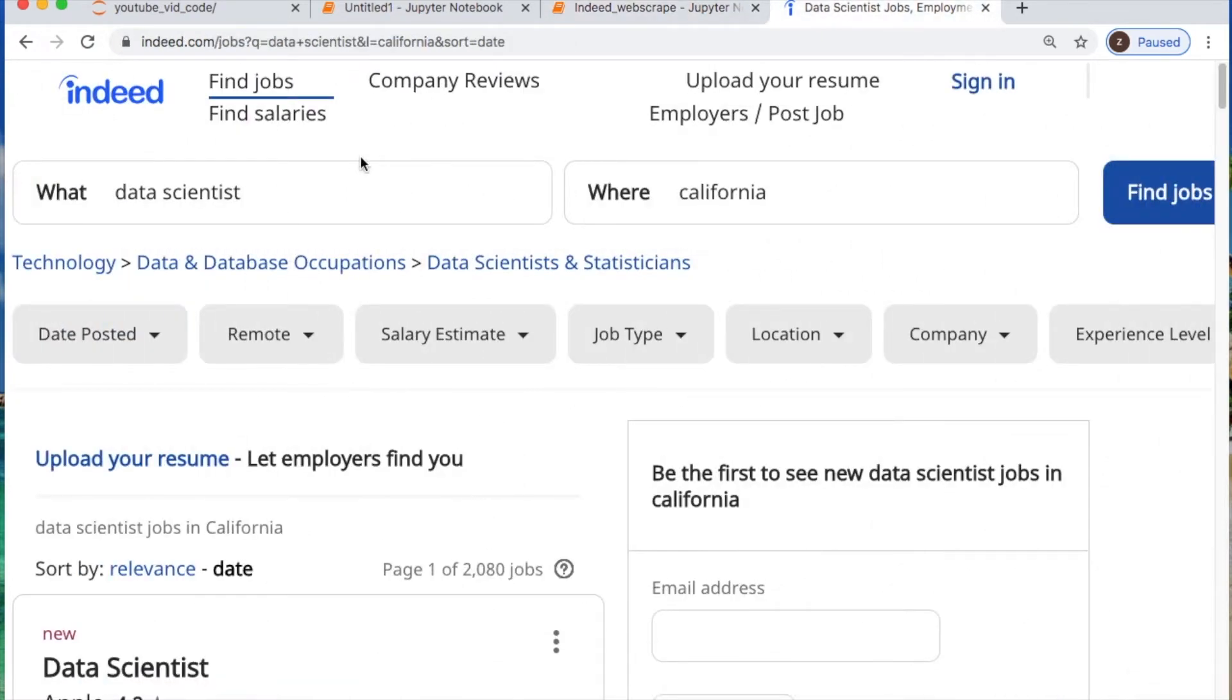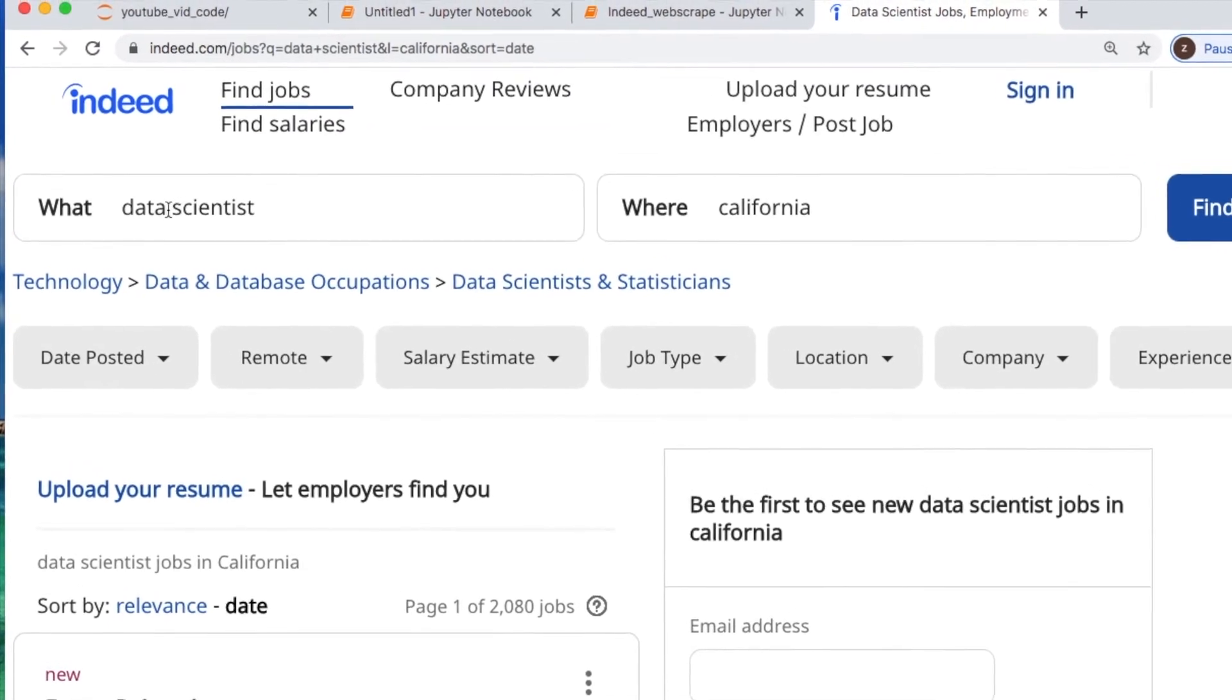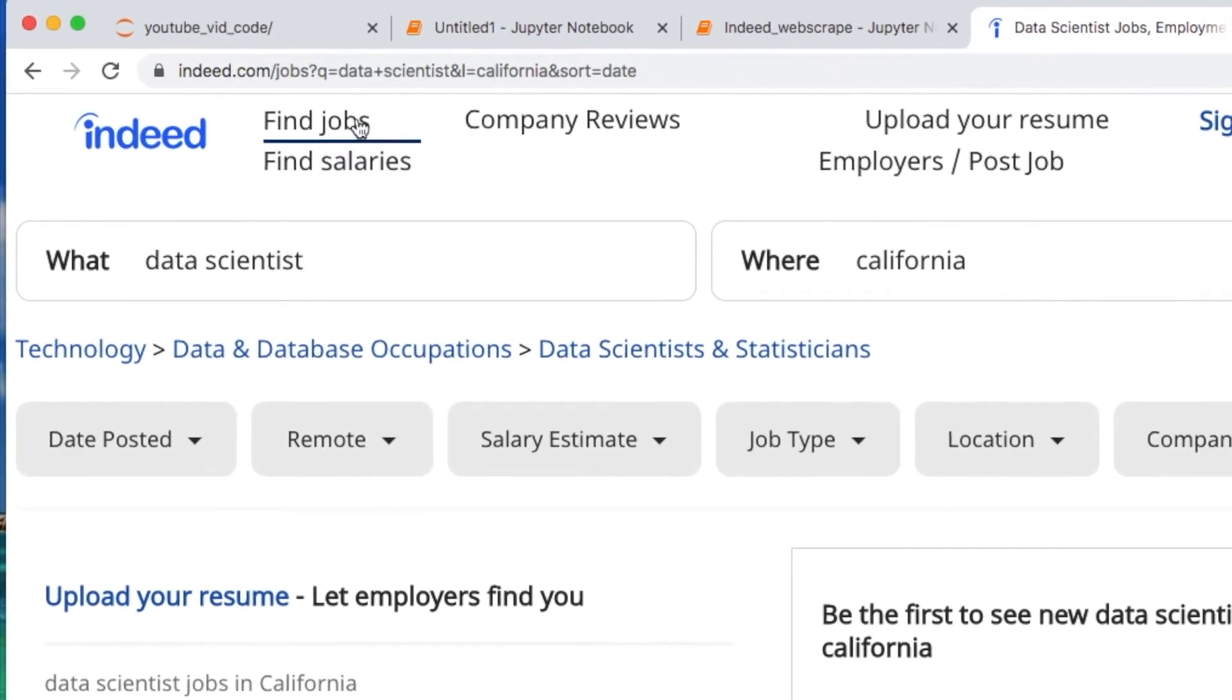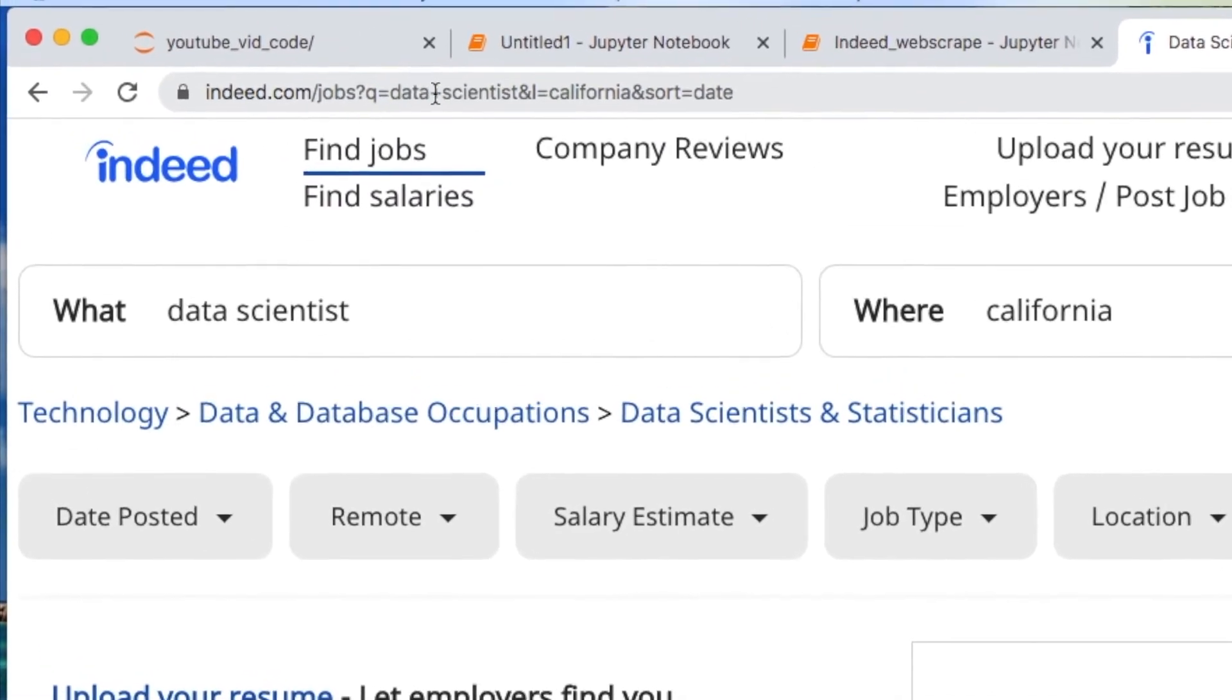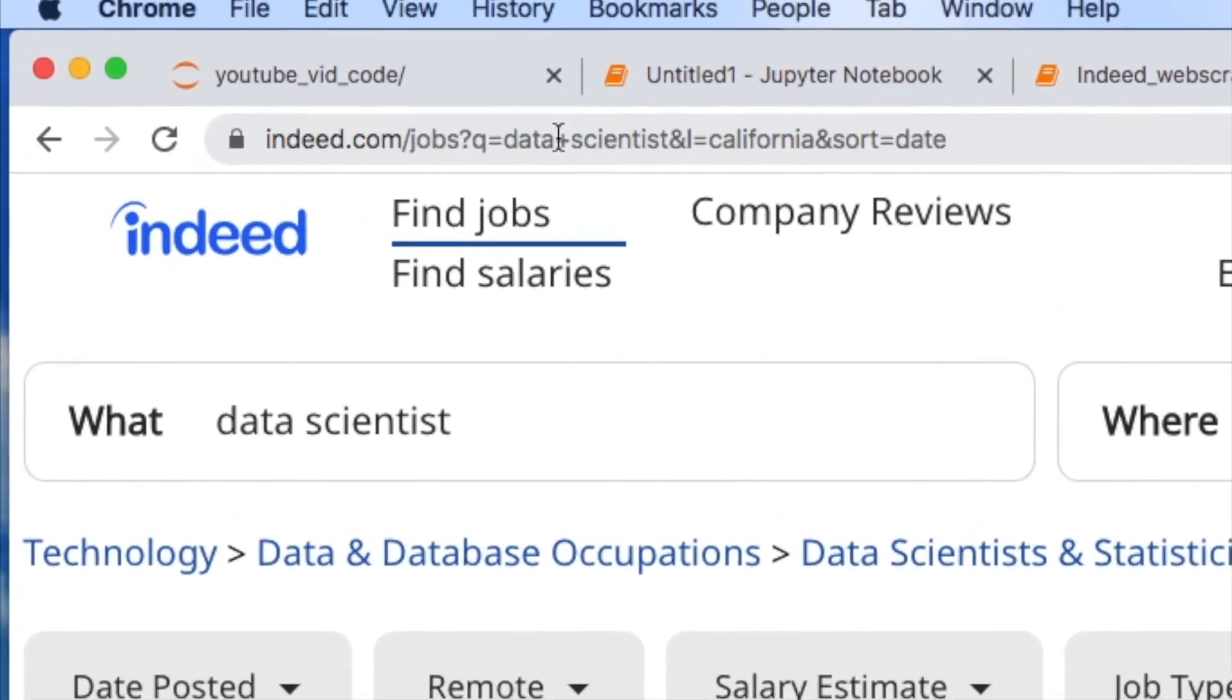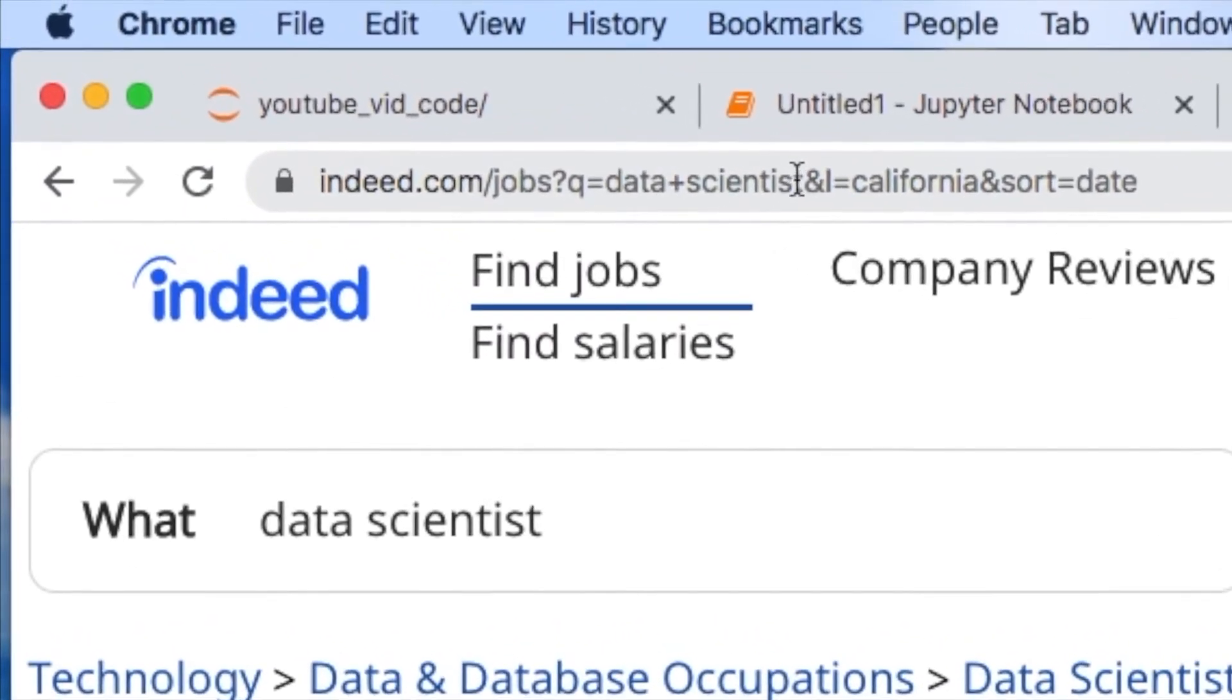So when you hit Indeed you got a few things going on. You look up here at the top. I'll have to zoom in for you and what you're going to notice is two things. Any of these spaces separated for data scientists is automatically converted into a plus sign through the web page. So don't worry about this for formatting purposes.